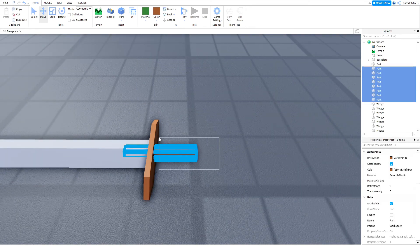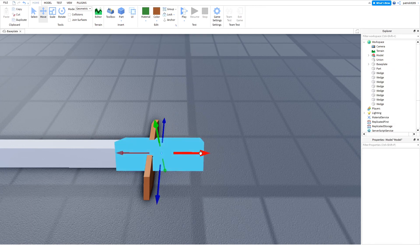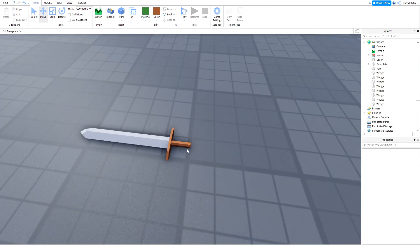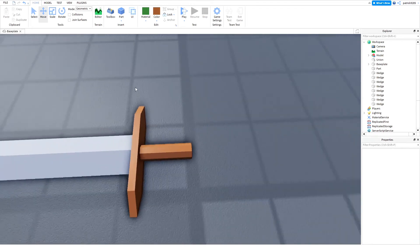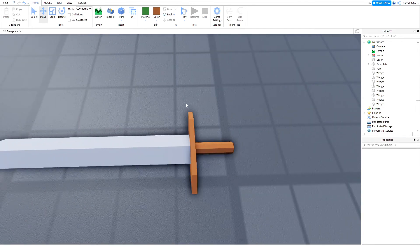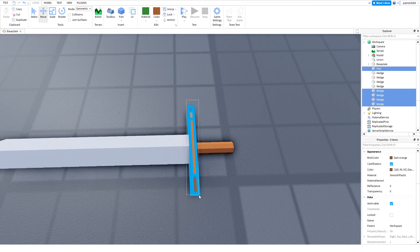Now group them and adjust them to your liking. And for the end we will copy these parts and place them on the end.